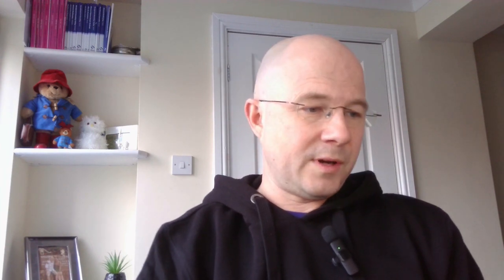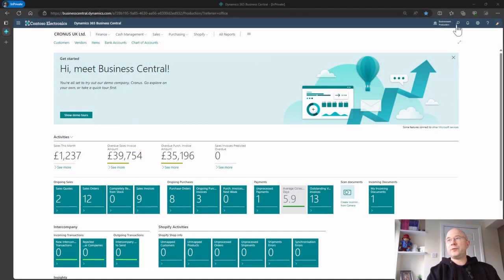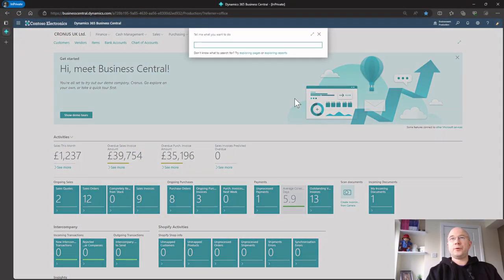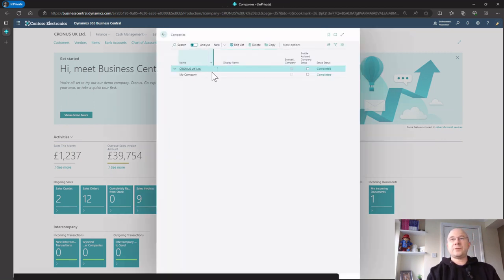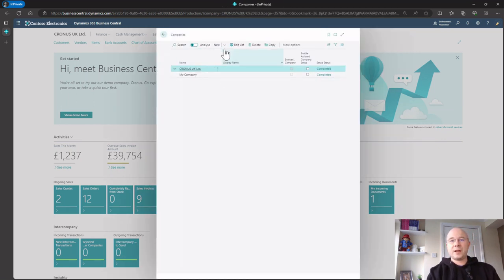Now I want to go ahead and create my own company and import my own data. I've got some configuration packages to do this, and I'll leave a link in the description on how you can download them. The first thing we want to do is go into Business Central, navigate to Companies, and create our new company.